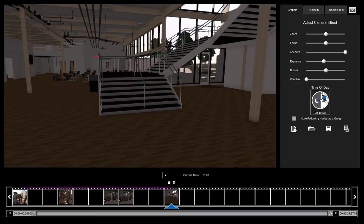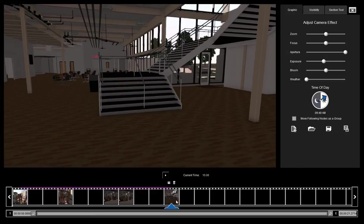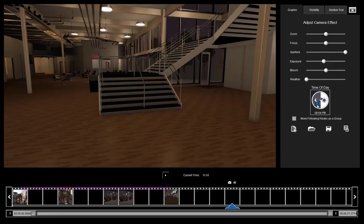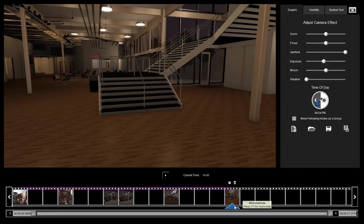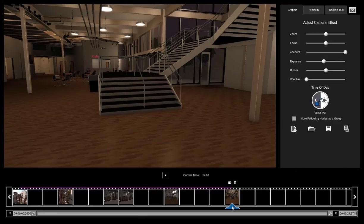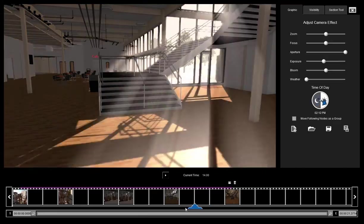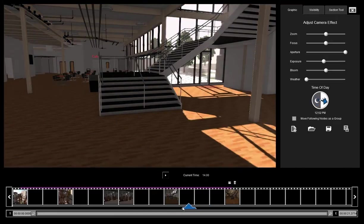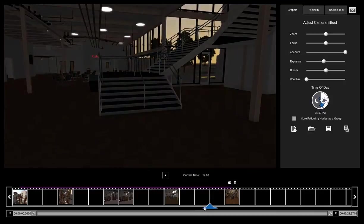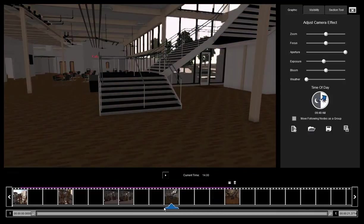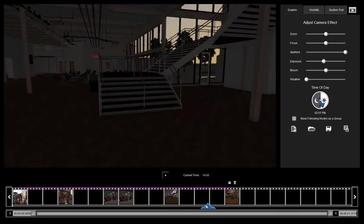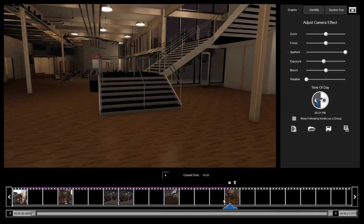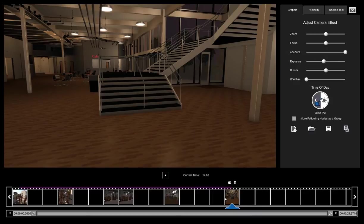So I'm going to show you the time of day and how that transitions. I'm going to go four seconds past this, so it should be 14 seconds. And I'm going to change the time of day to night and take my node. Now I'm just going to scrub through to show you that transition. The time of day changes from about 10 o'clock on this node to about 9 o'clock in the evening on this node.